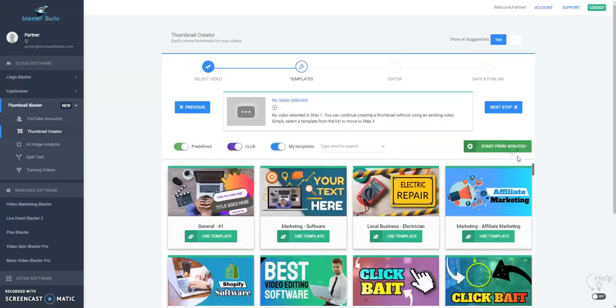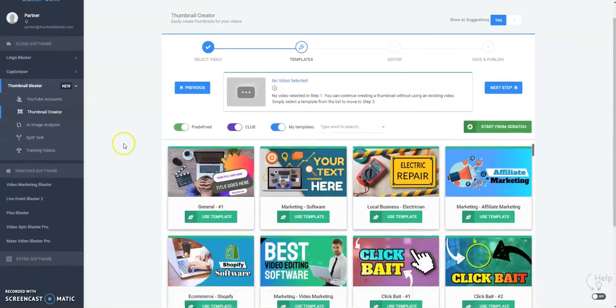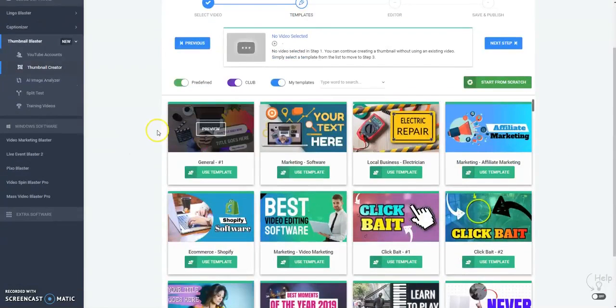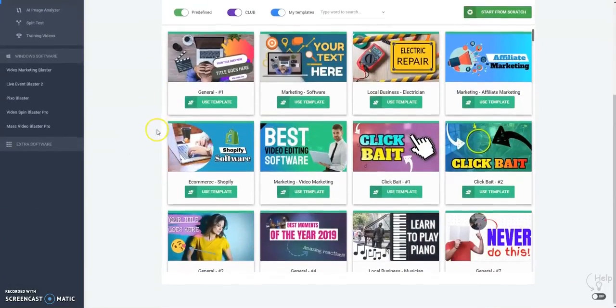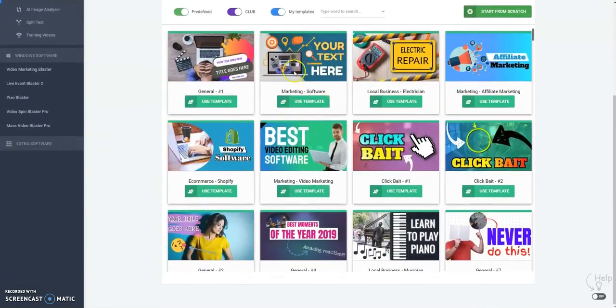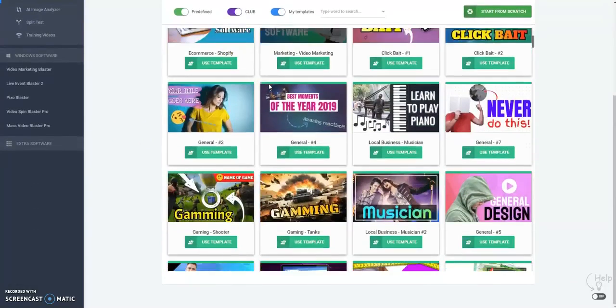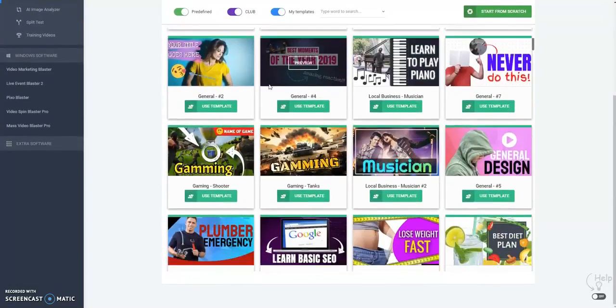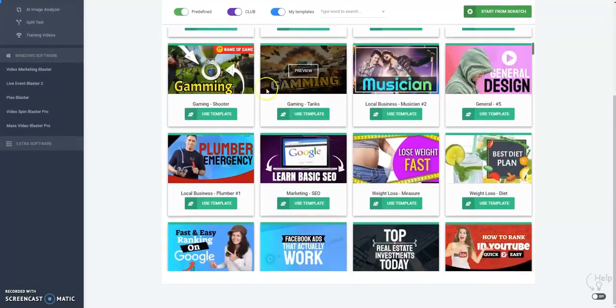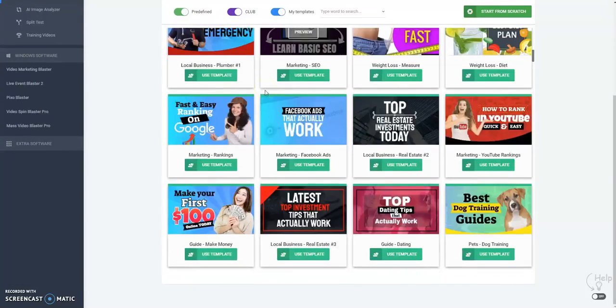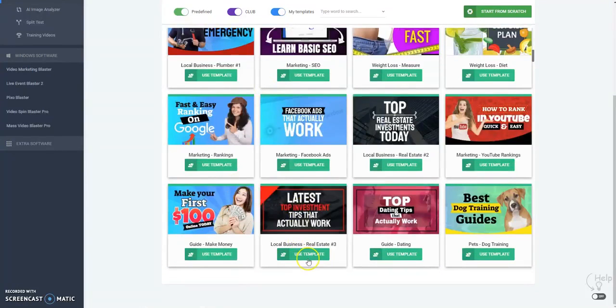I will click here and here are the templates you can choose from in many niches. Let's use this template.